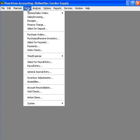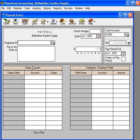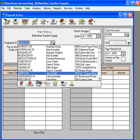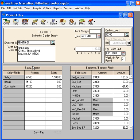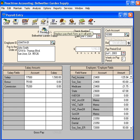Let's come in here under the Tasks pull-down menu and come down to Payroll Entry. Let's pull him in under the Employee ID field, and notice this is the check for July 1st — an example check. Let's preview it on the screen to see how it looks.